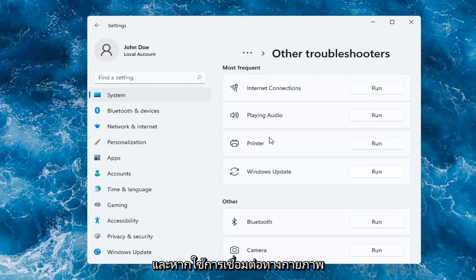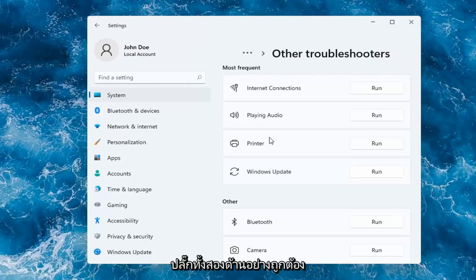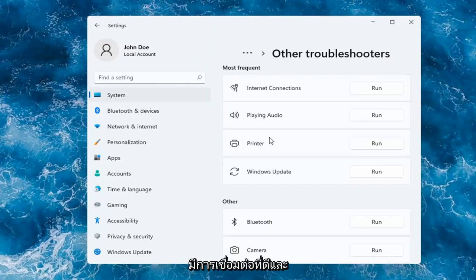If you're using a physical connection between your printer and your computer, make sure it's plugged in properly on both ends. Make sure you have a good connection there and that everything is turned on.